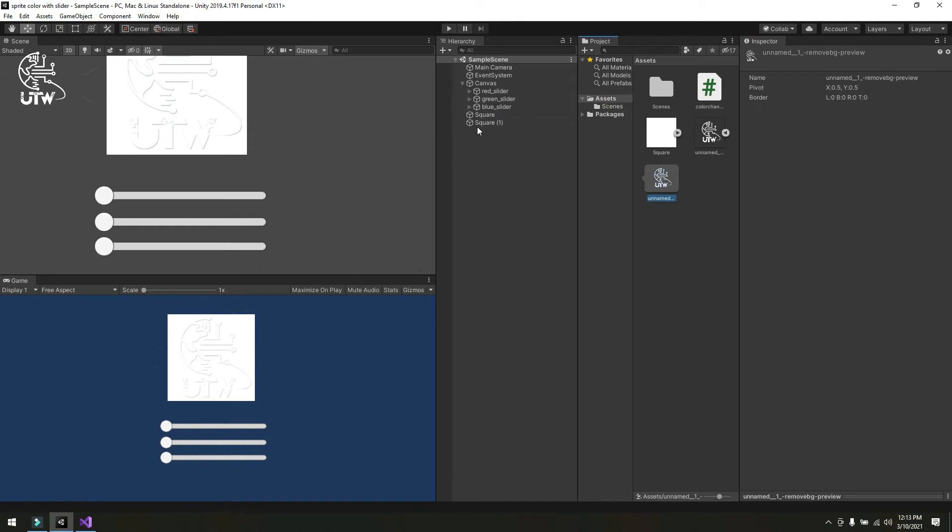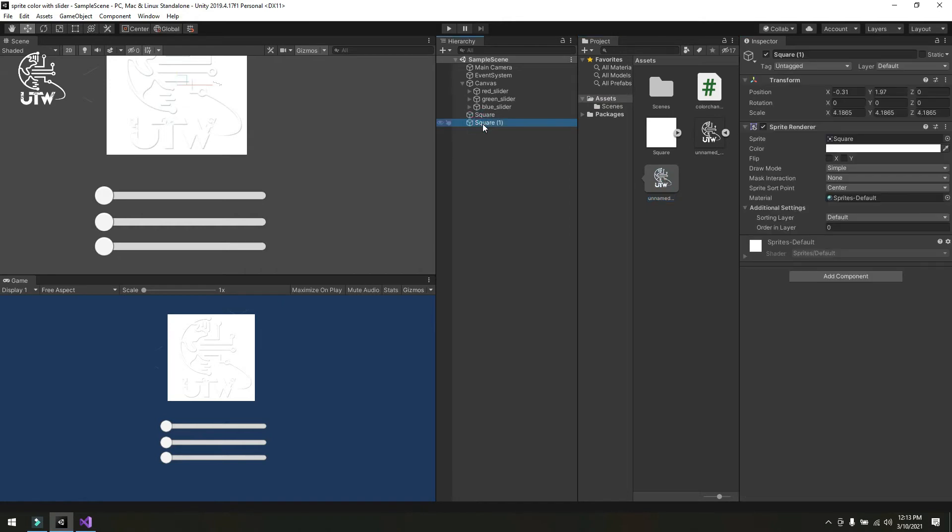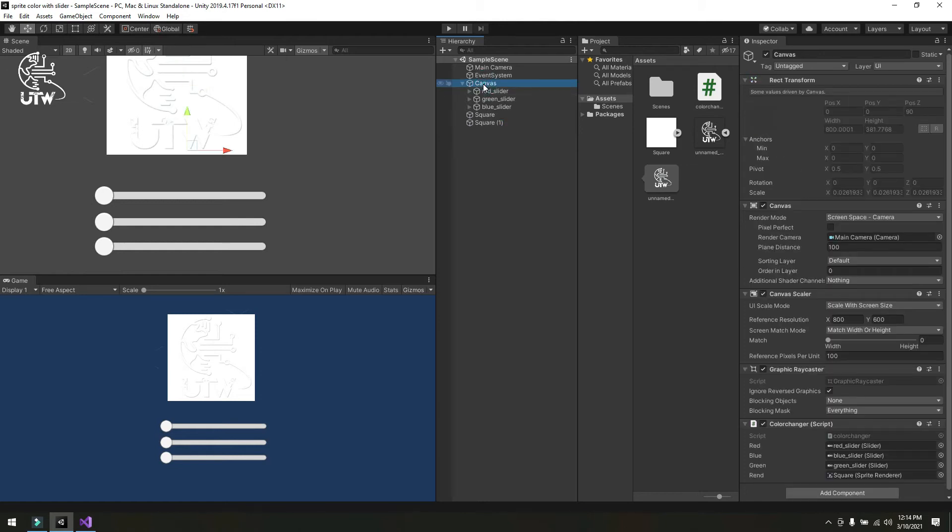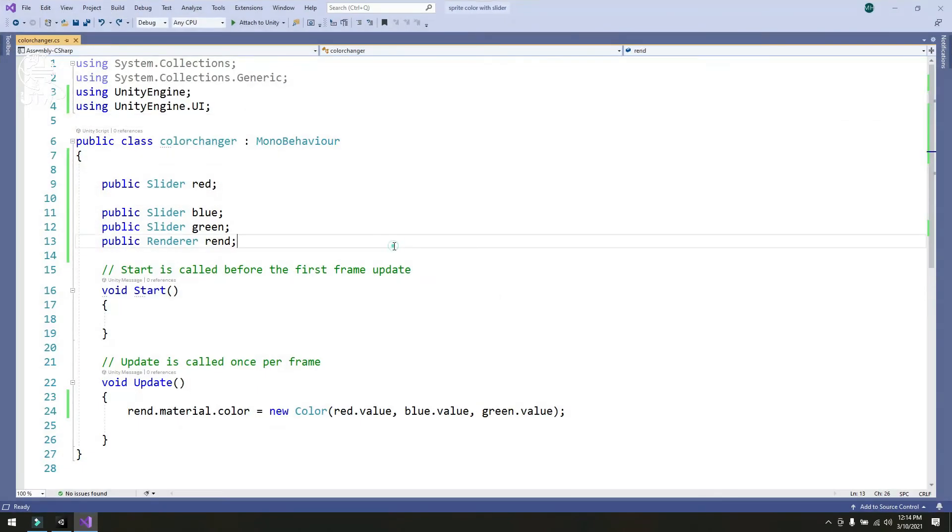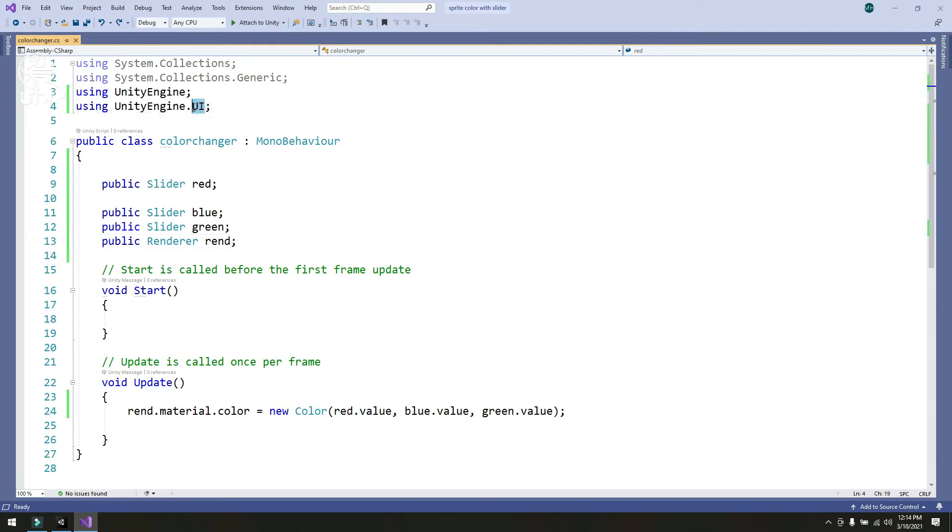The next is the background, a simple white sprite. Now let's go to the script side that I attached with the canvas. Click on it. I have used simple Unity engine library, using UnityEngine.UI to access the UI elements like slider, image, and other things.